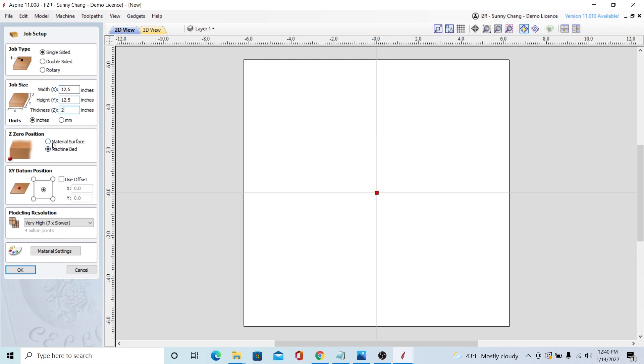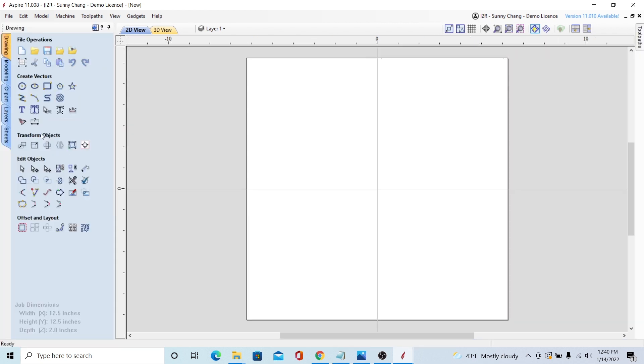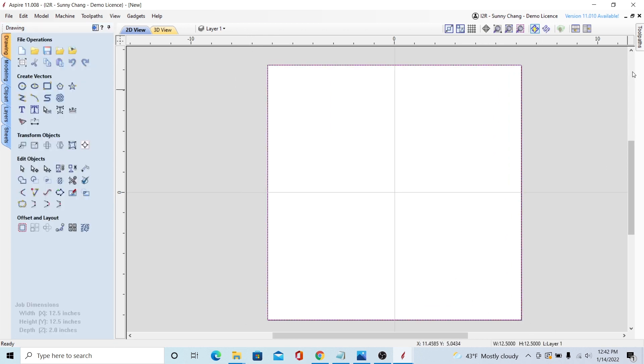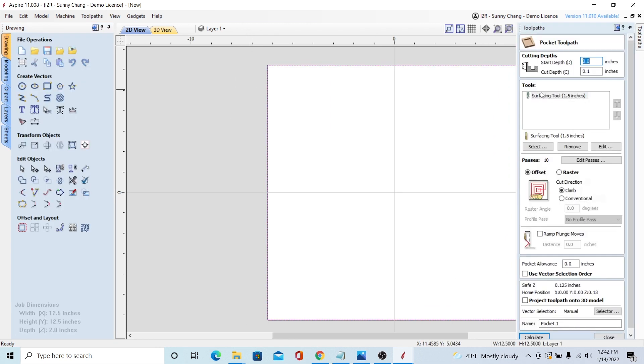And for the dimensions, I just put in the same as my material. And when you're doing a surfacing thing, make sure that it's material surface touch-off. All you have to do with the vectors is just make a boundary around your entire project, so it's just a square in this case.